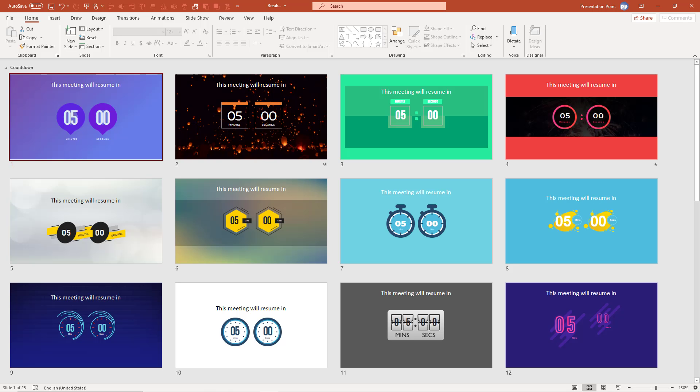First of all you get a free presentation with dynamic and automatic countdown timers. Ideal when you are giving a presentation to your colleagues and in the middle you have a meeting break.